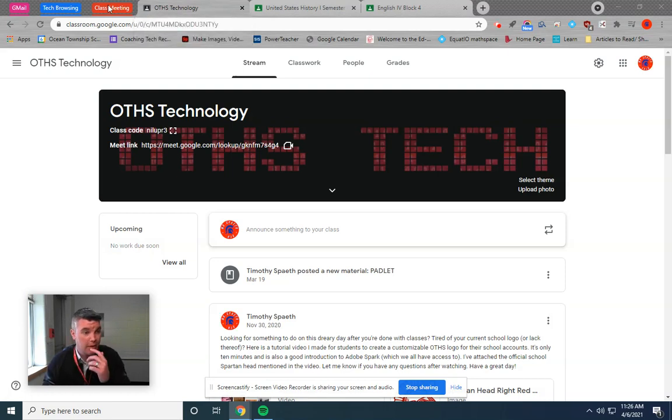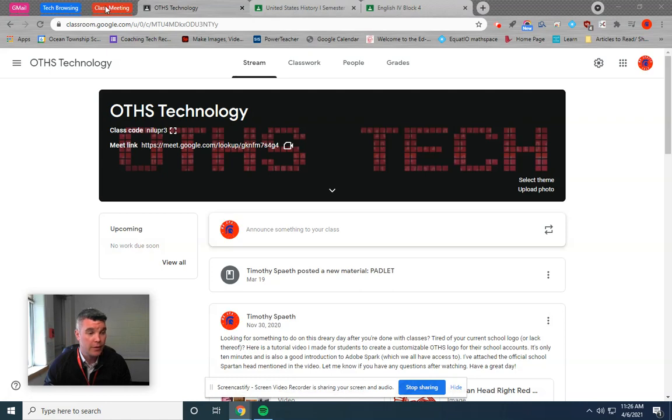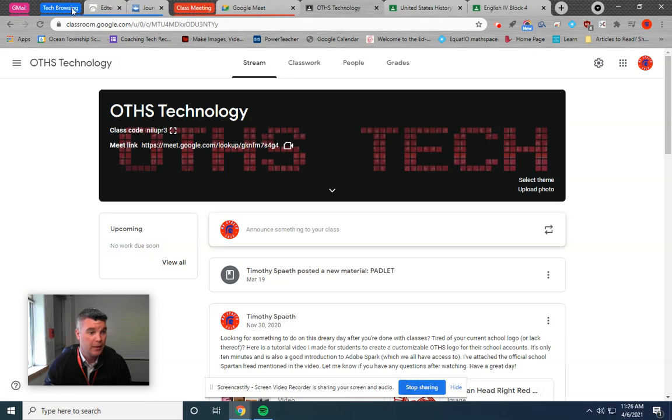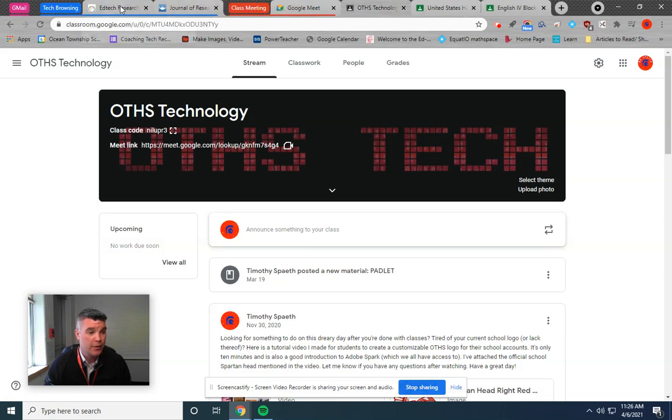So as you can see here, I already have created a few just to show you what it looks like. These are tab groups, so I can open them up by clicking the tab group. You can see they're color-coded.